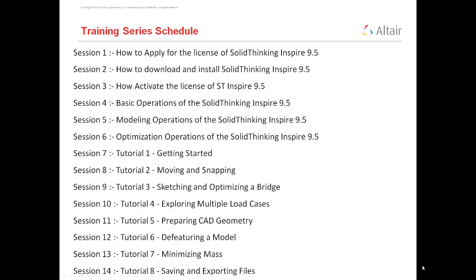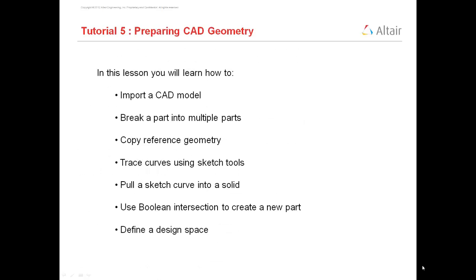Now, in today's session, session number 11, I am going to discuss tutorial number 5 which is Preparing CAD Geometry. Then in later sessions I am going to discuss about defeaturing a model, minimizing mass, and saving and exporting files.